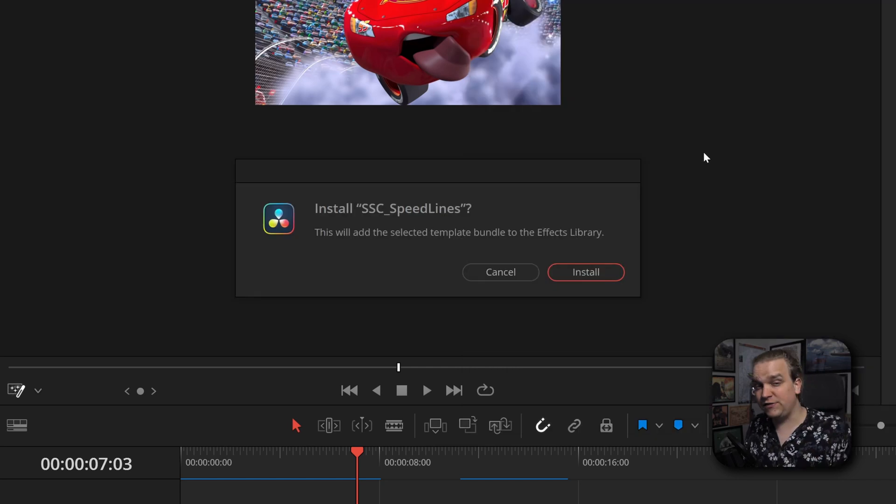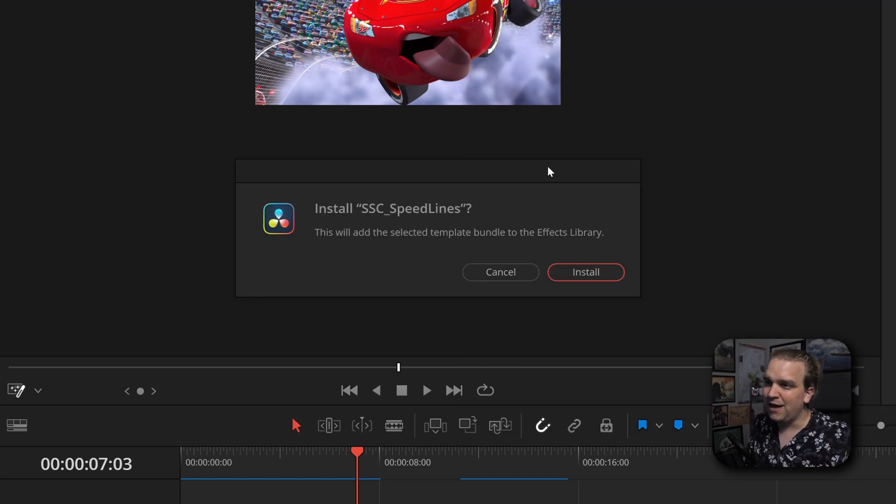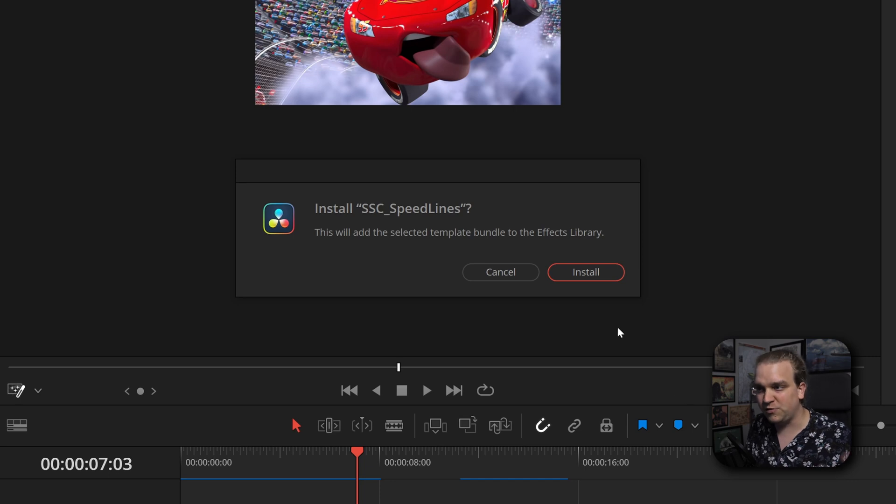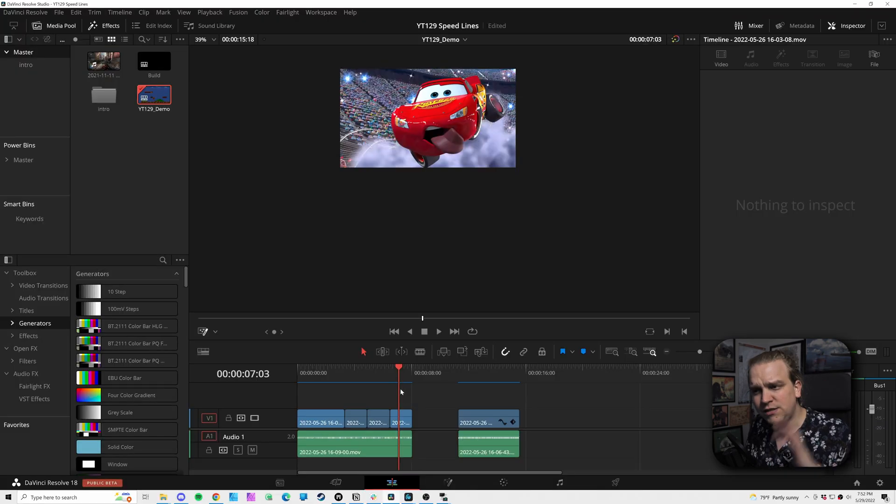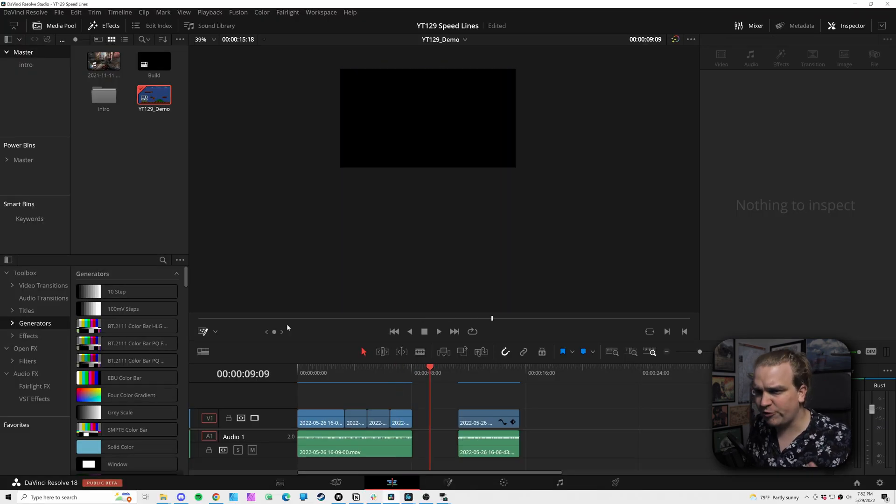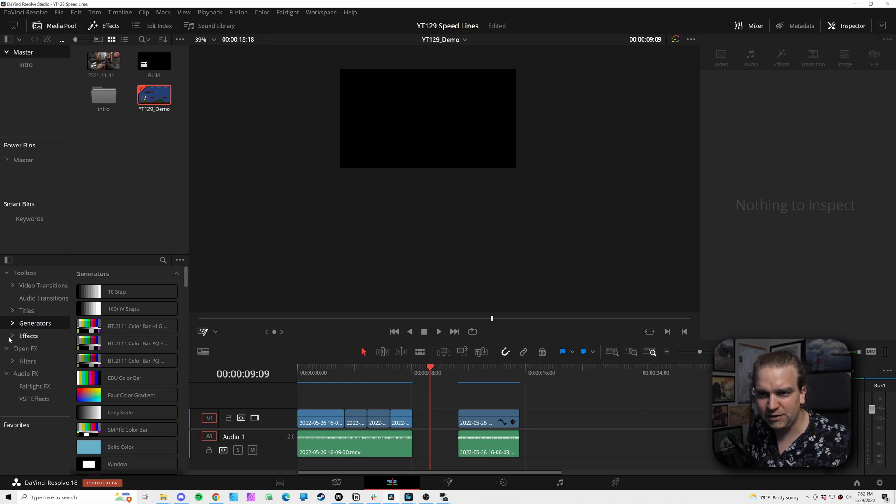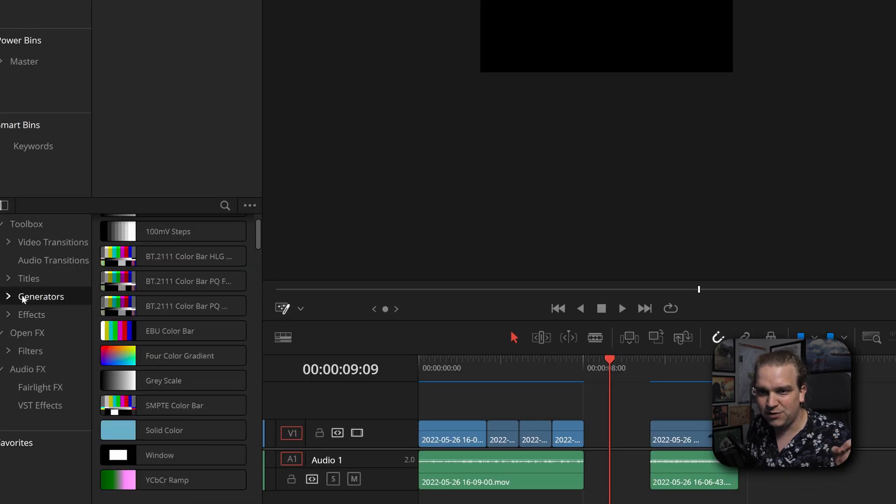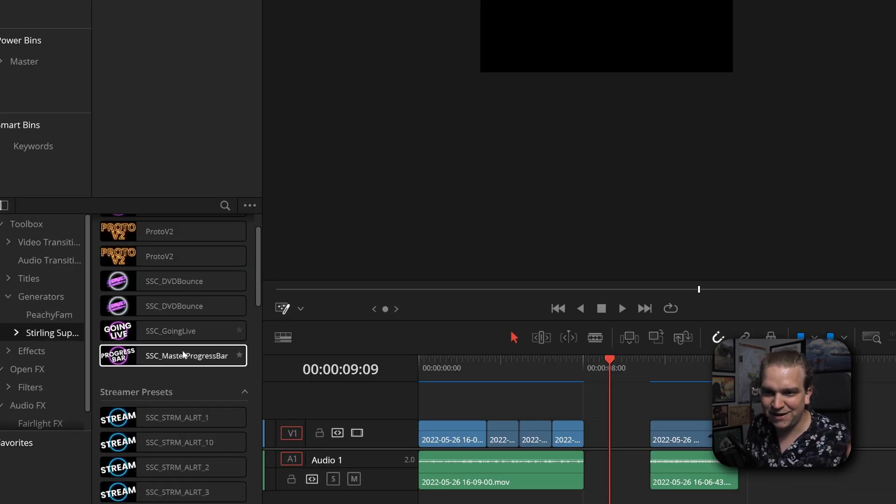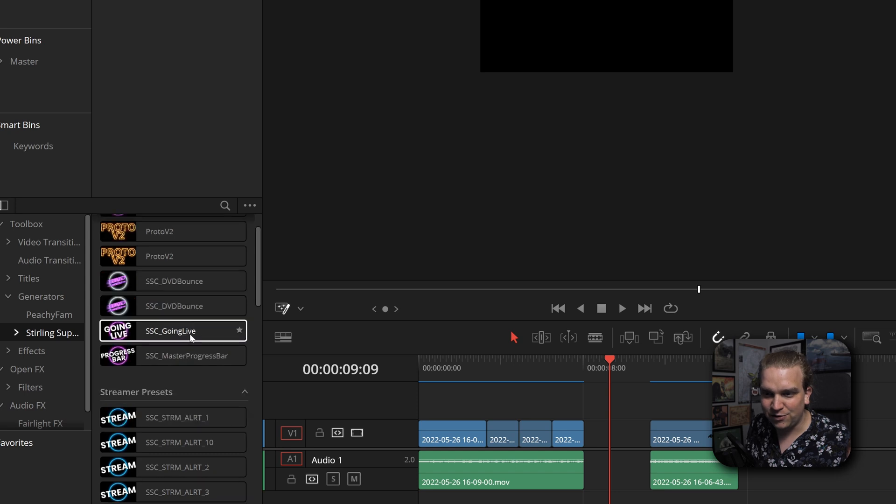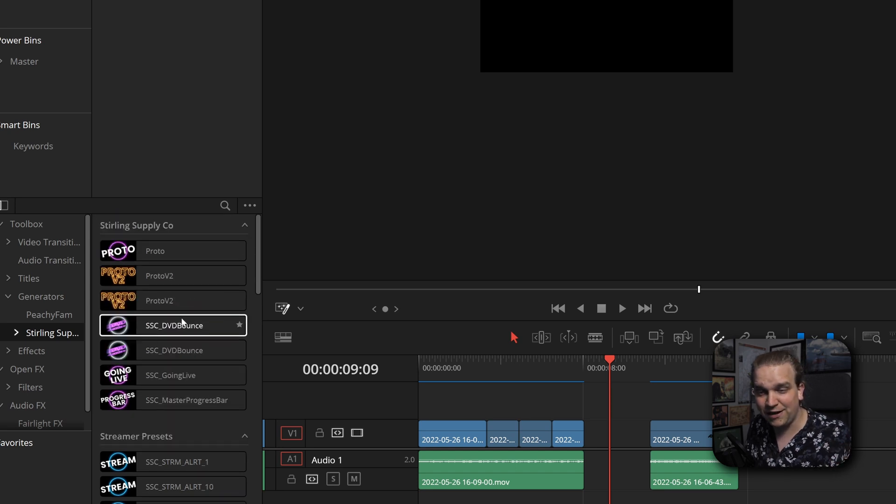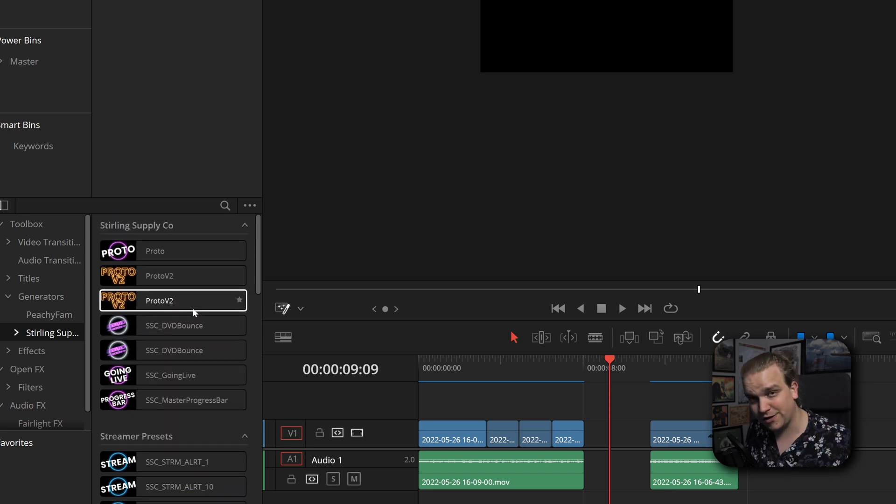As long as you are in at least Resolve 17.2, you will be able to double click that. That should bring out this pop-up. Whether you want to install it, you can click Install. And sometimes this will require you to restart Resolve. Let's see what we got. If I come to Generators, Sterling Supply Company, scroll down. It is not there, so I will restart Resolve.